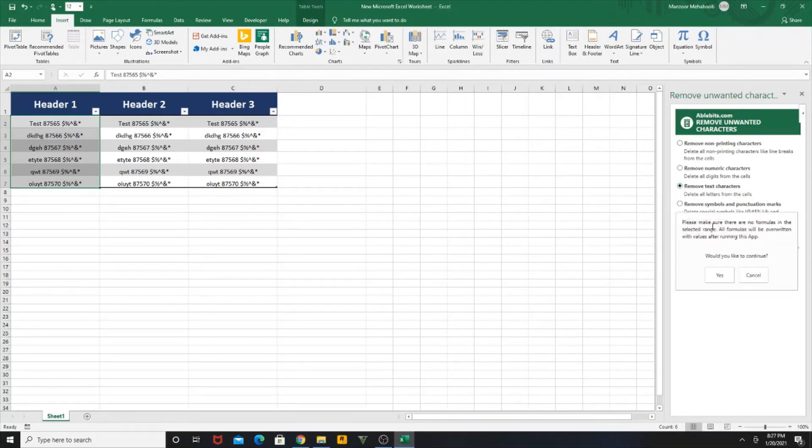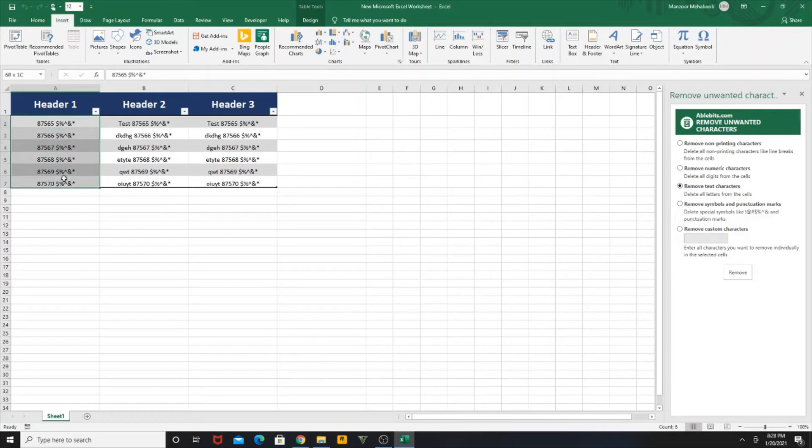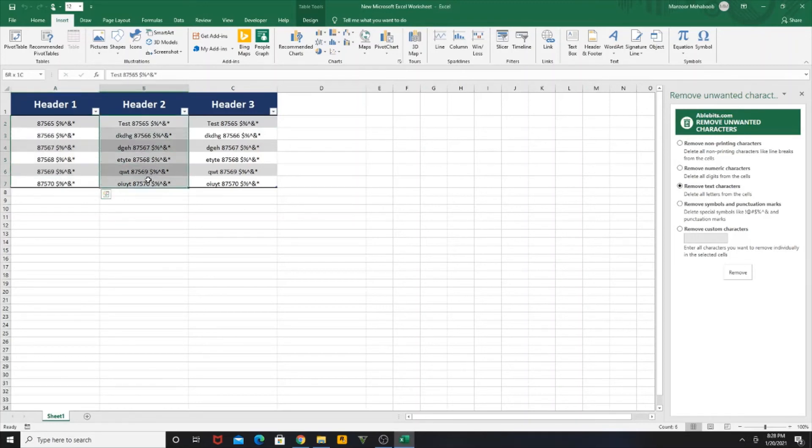A dialog box will come up, click Continue. You can see only the numbers and the special character remain. The text has already been removed from our first column. Coming to the second column.